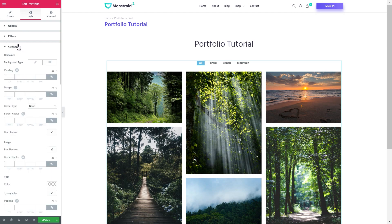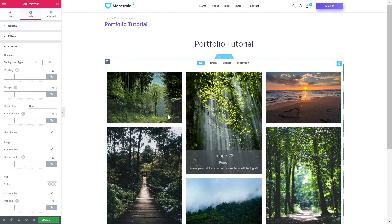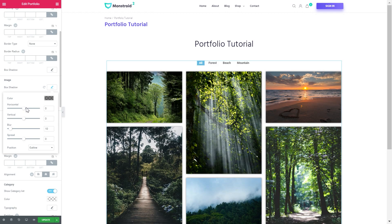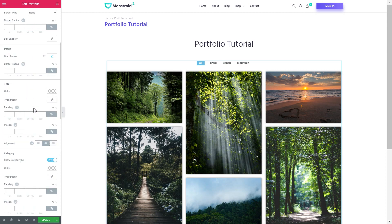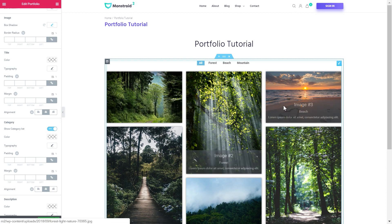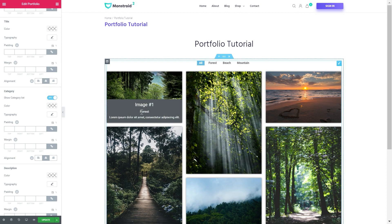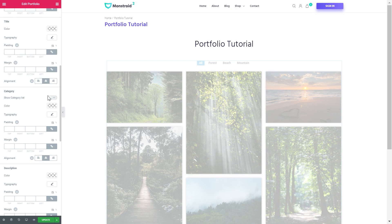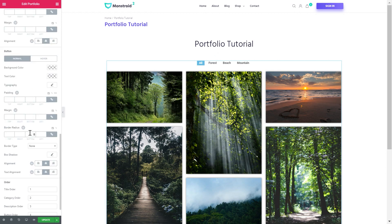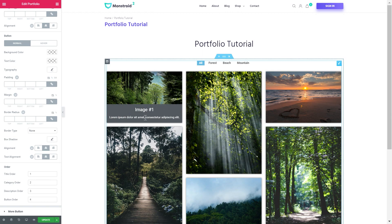Let's proceed to the content. Here you have the style settings for the container, which is the container for a portfolio item — for every single image. I will add a box shadow. You can also work on the items here on the overlay — you can hide or show the category list, or hide it so it's not going to appear on the overlay of the image. Here are the settings for the description and for the button if you have one. And here you can change the order of the elements — you can move the title up or down, move the description up and down, and so on.